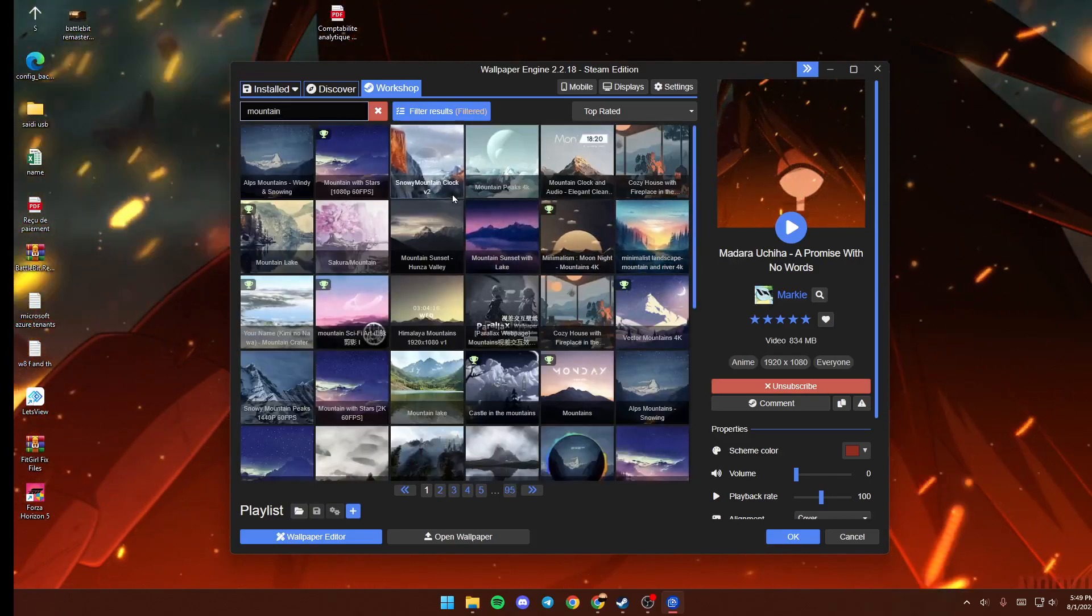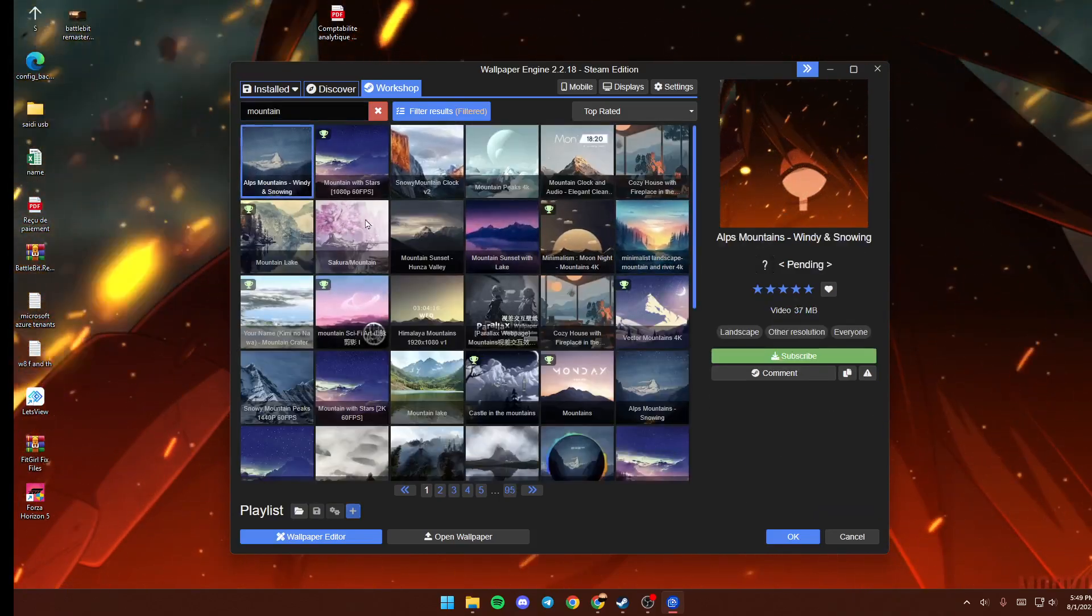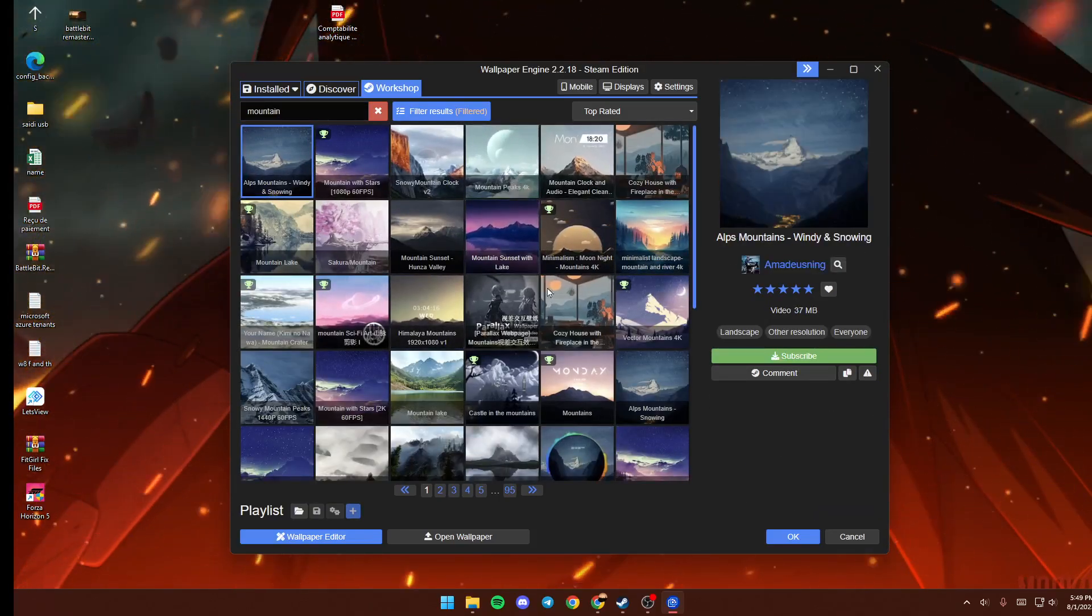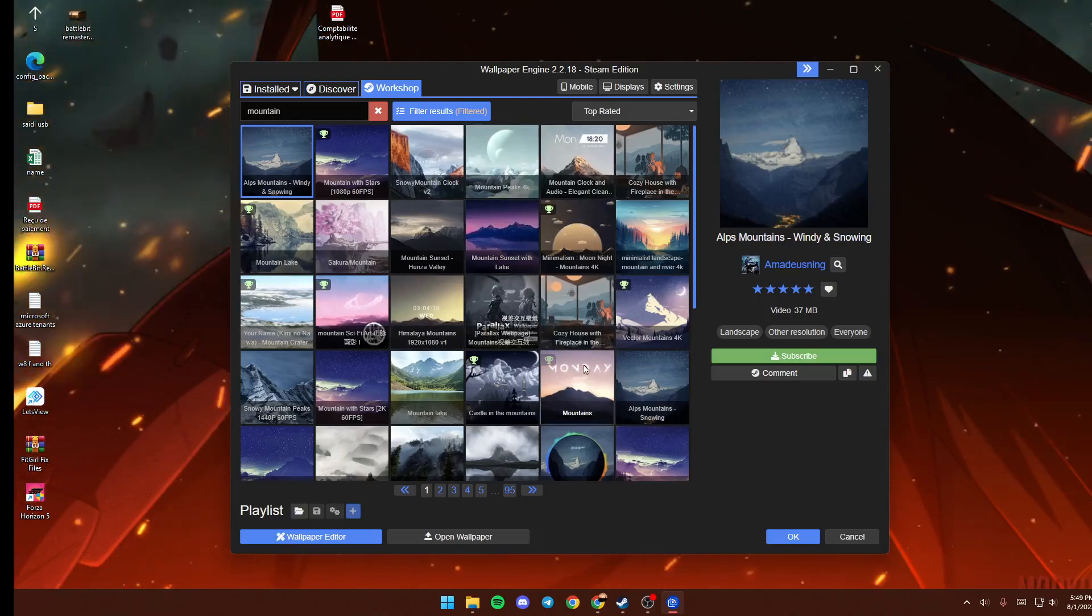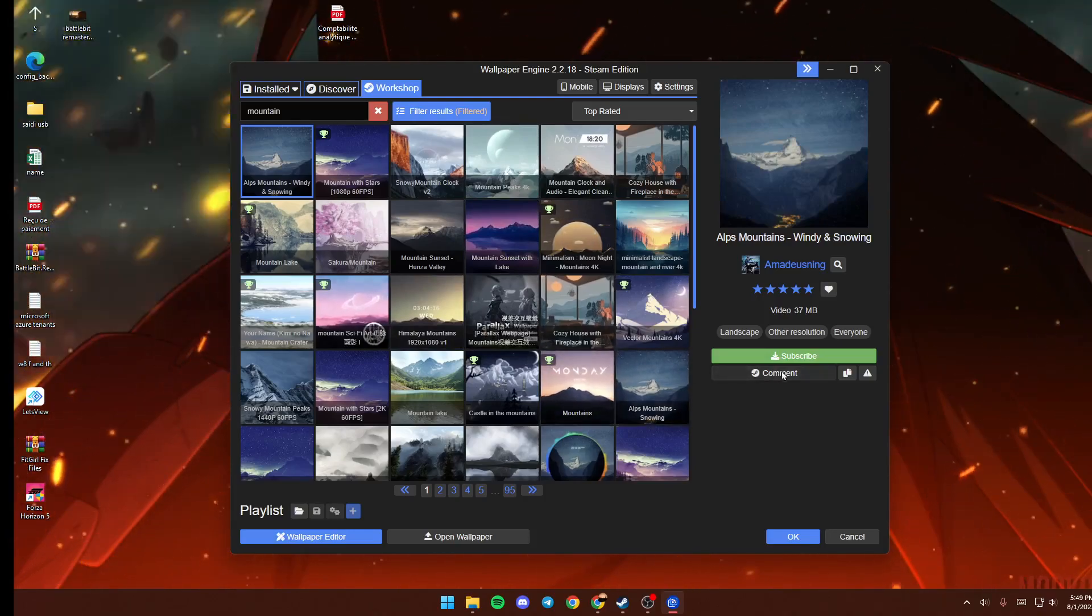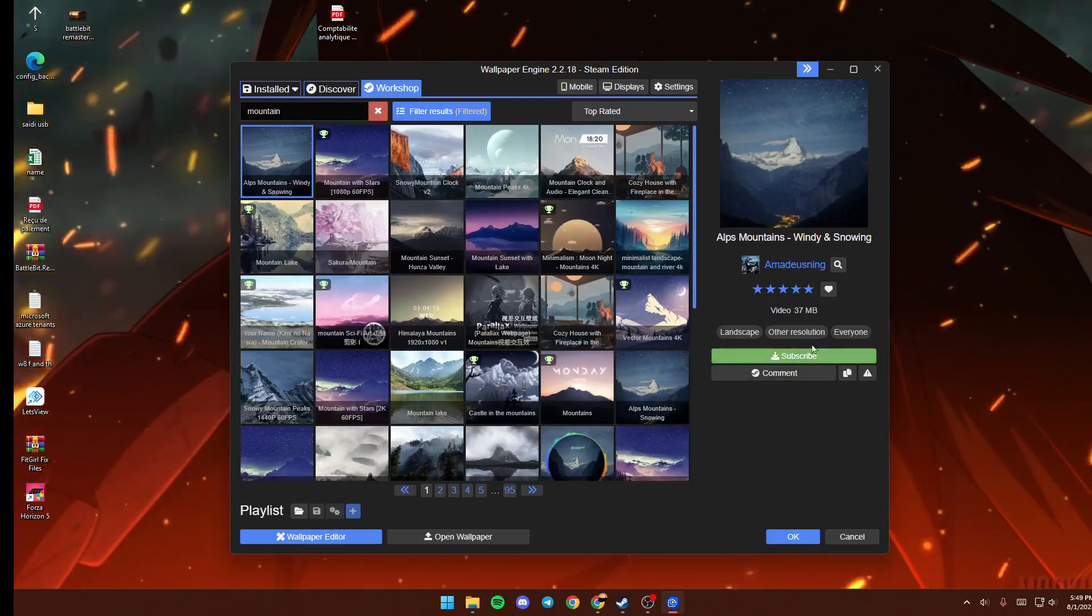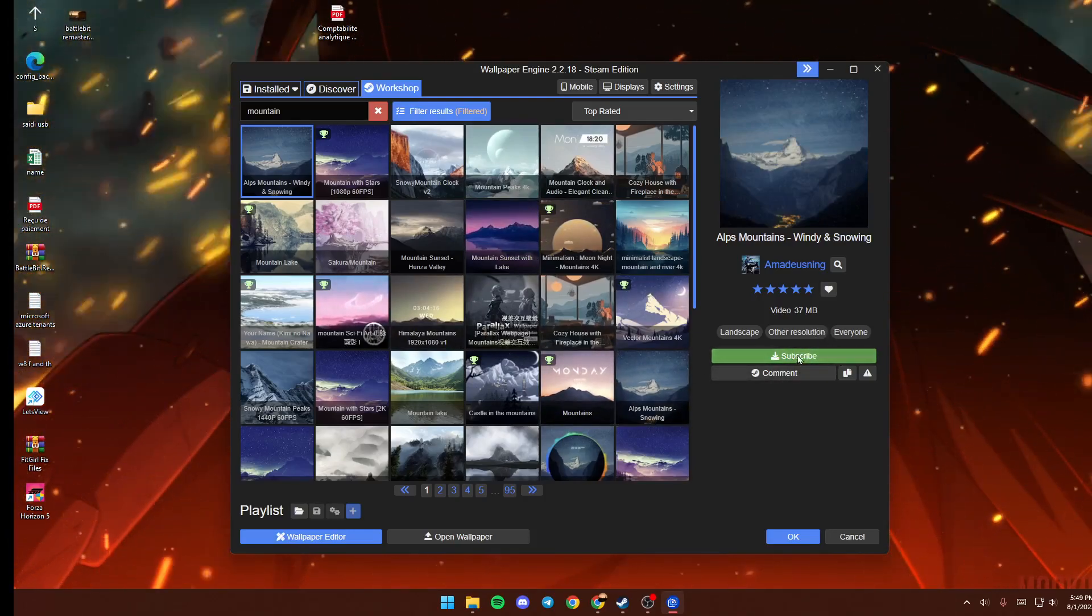Once you find the wallpaper that you like, then just go ahead and click on Subscribe.